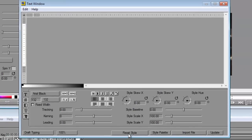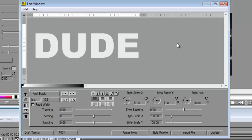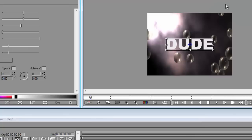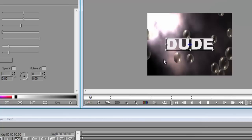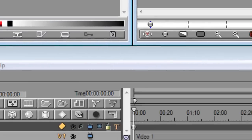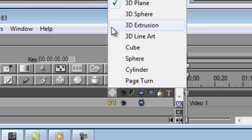First off I want you to reset style so you go back to default fonts and then type in your text updates and then close your text window. Here it is. First thing we need to do is go to the text panel where you have your word dude and you're going to go to your 3D shape, left click open, and then you're going to tick 3D extrusion.